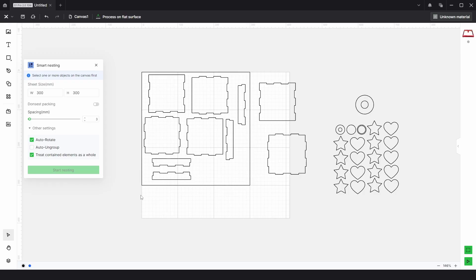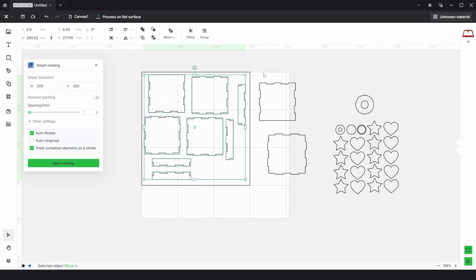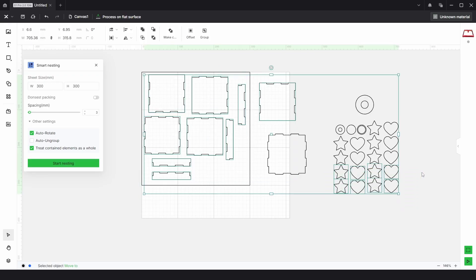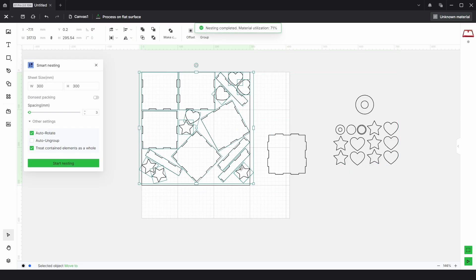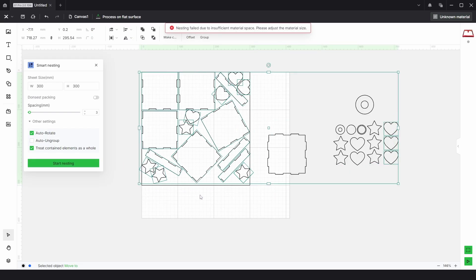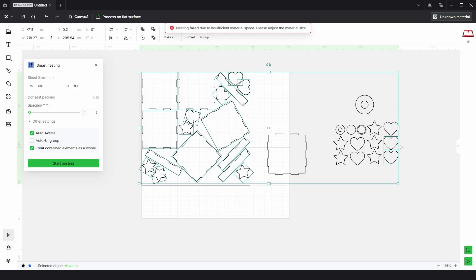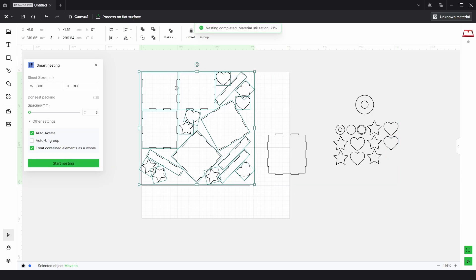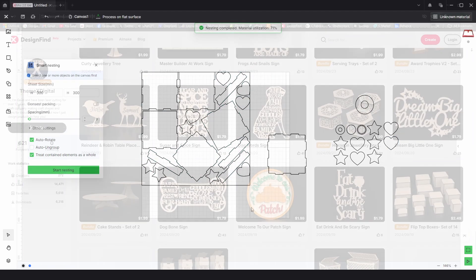And just to finish this sheet off, we know we can fit this on and this, and I'm going to choose some of these and click start nesting. And then I'll probably choose some of these and click start nesting. We can't fit all of those on, so if we just deselect some, we just keep going until we reach the maximum. And that's about it.